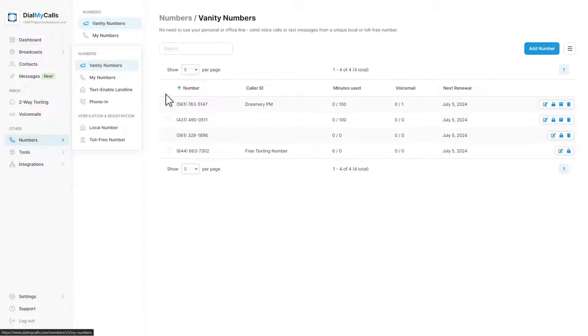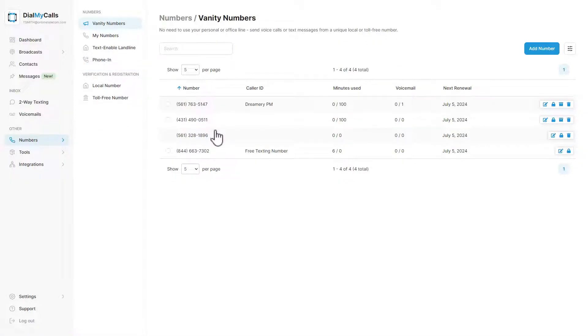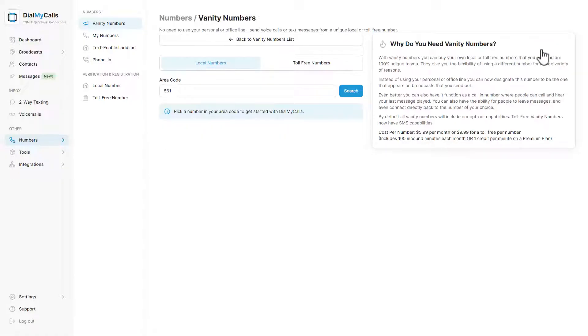You will now see any vanity numbers that you have added to your account and can add a new one by clicking add number. Choose between a local vanity number and toll-free number.